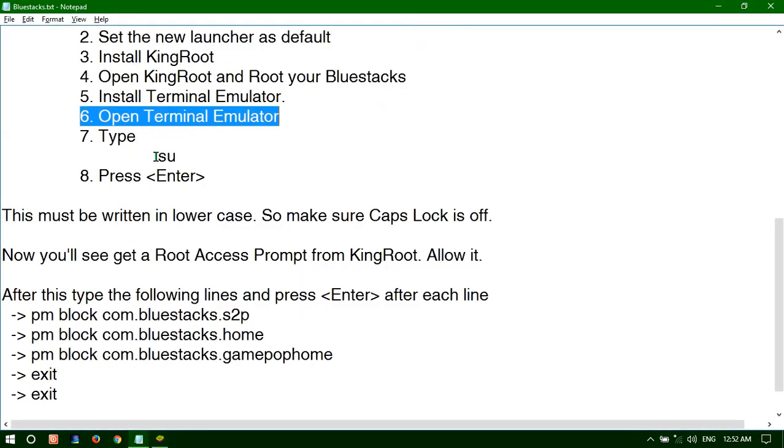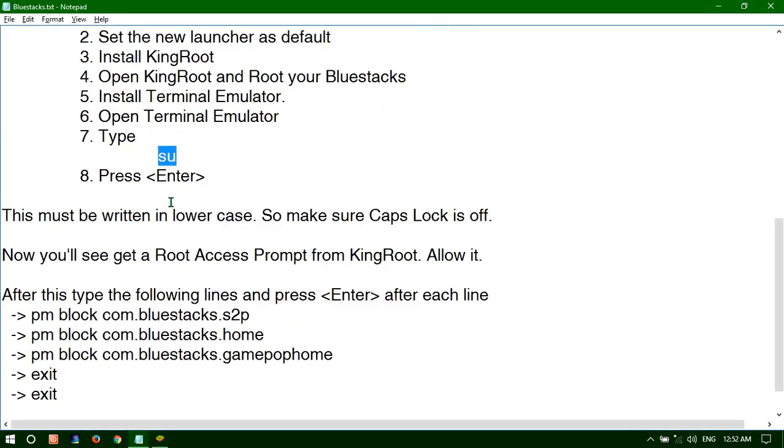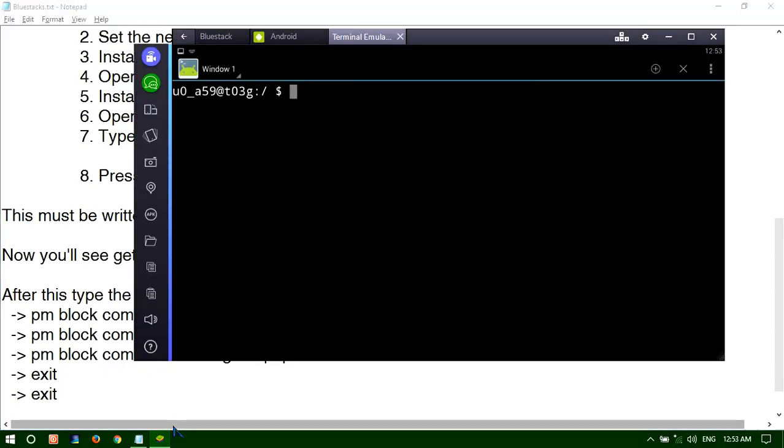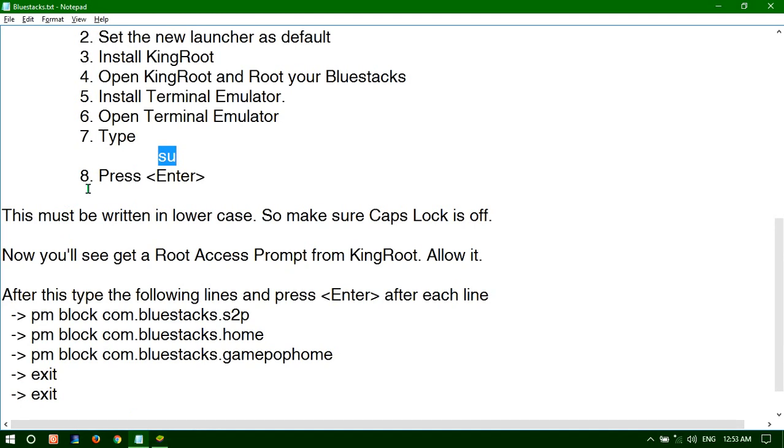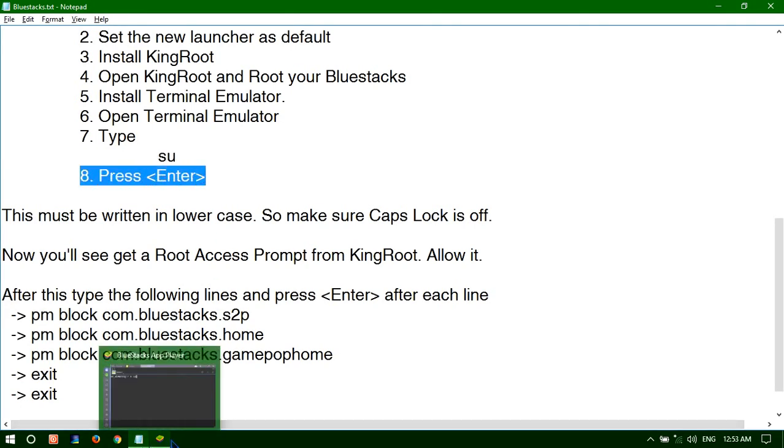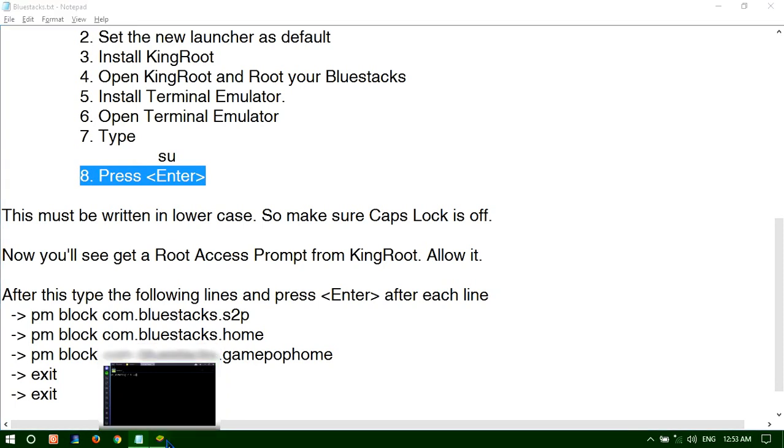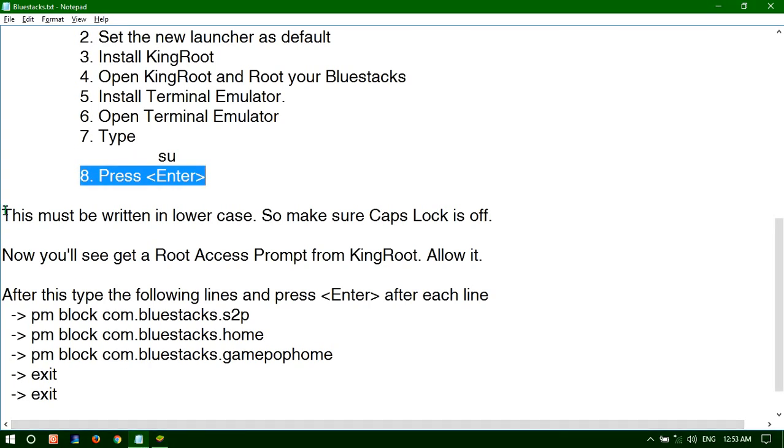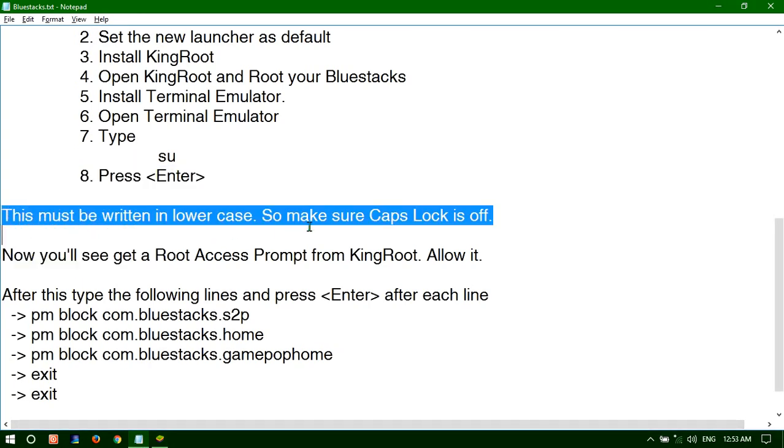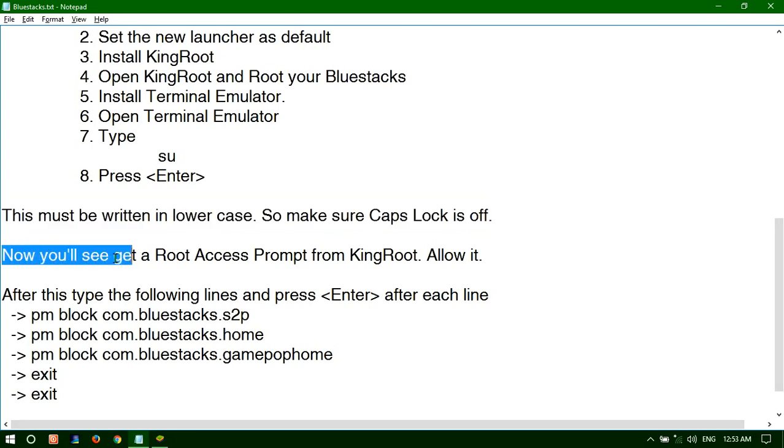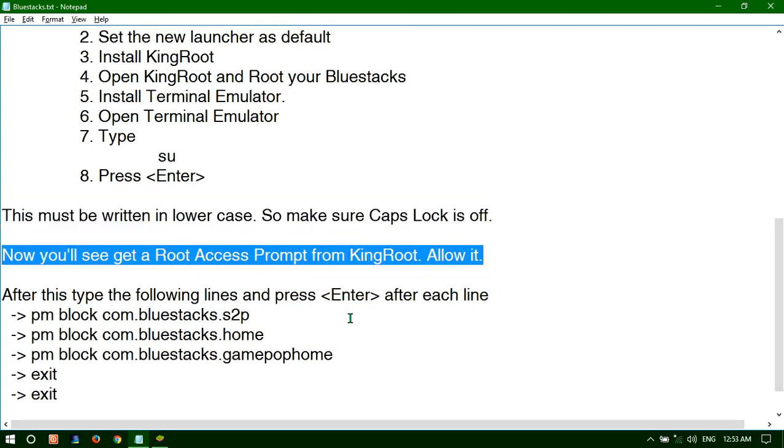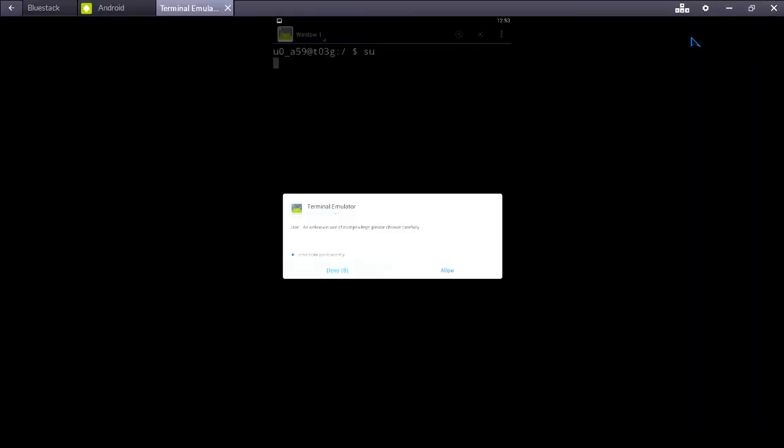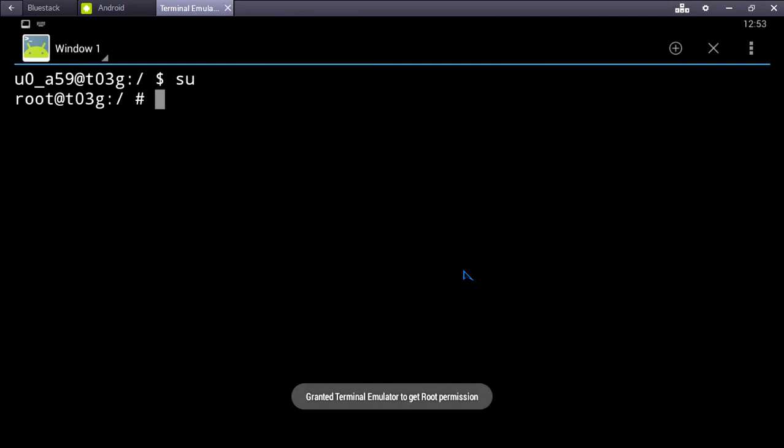Then in Terminal Emulator type 'su' and then press enter. This must be written in lower case so make sure caps lock is off. Now you see get root access prompt from KingRoot. Allow this Terminal Emulator message.